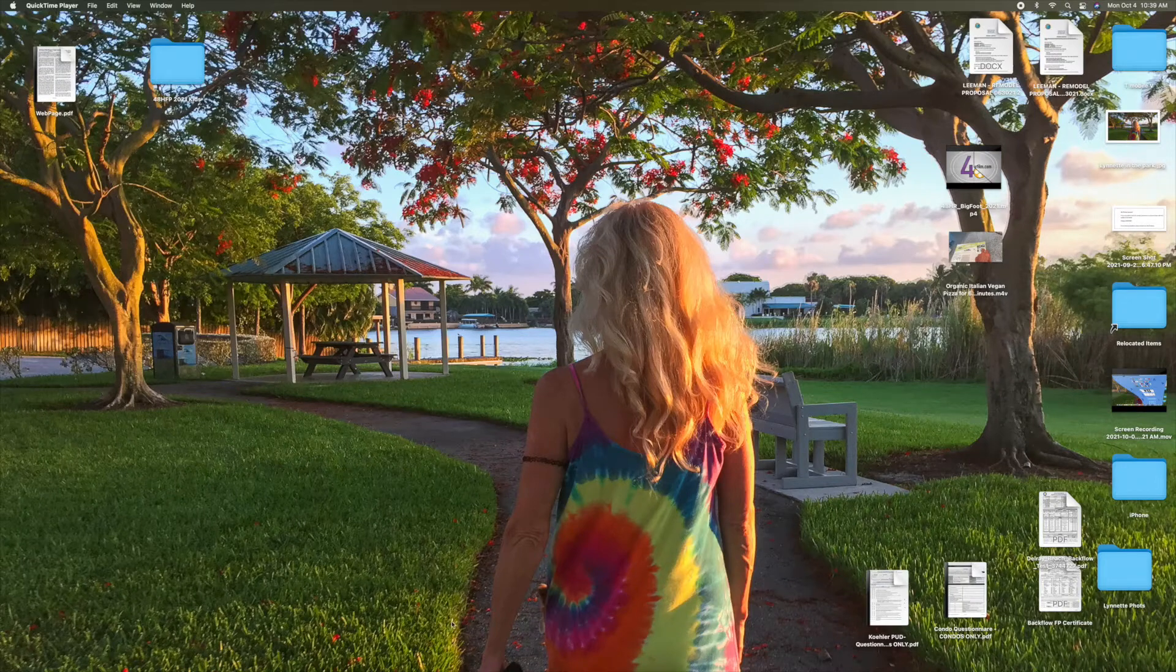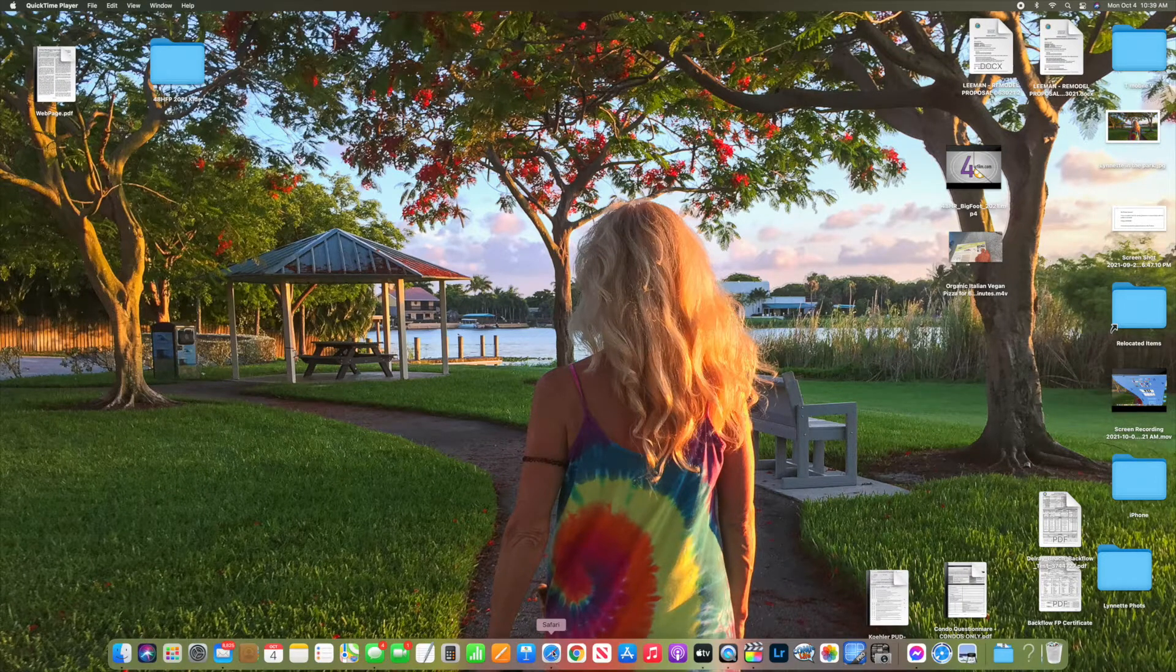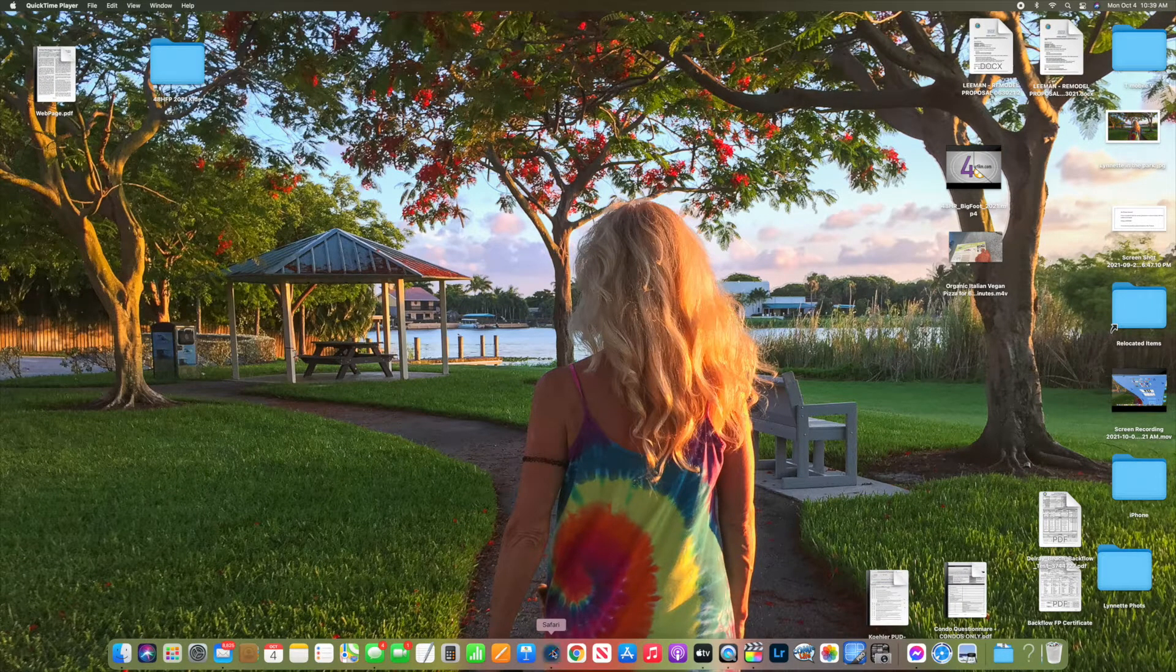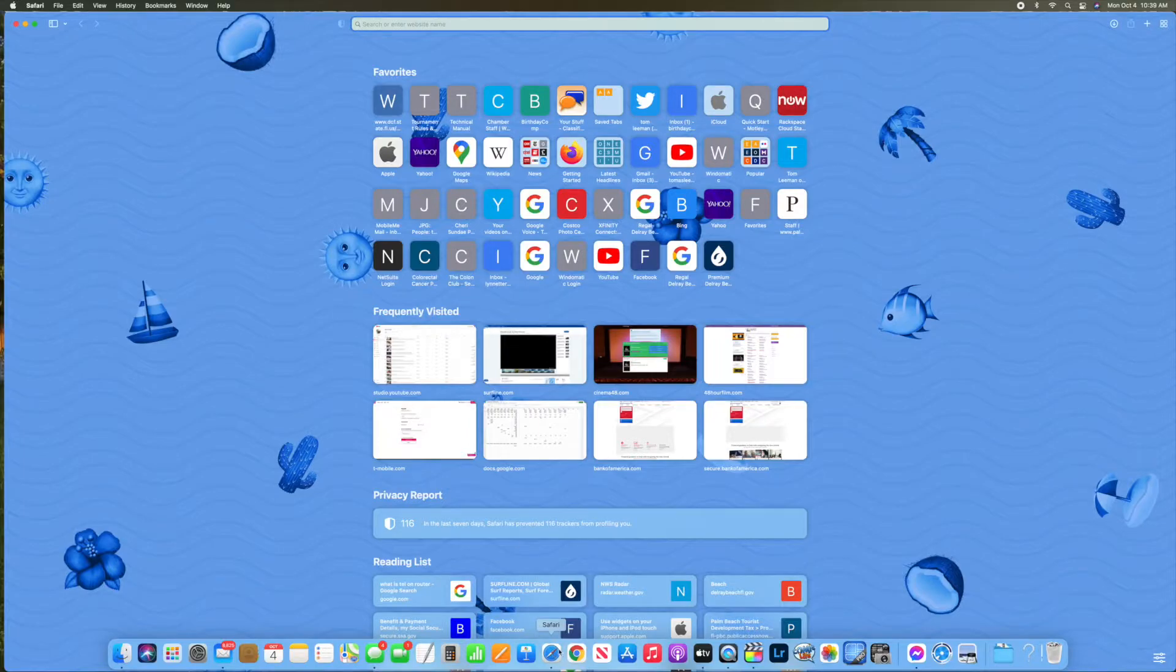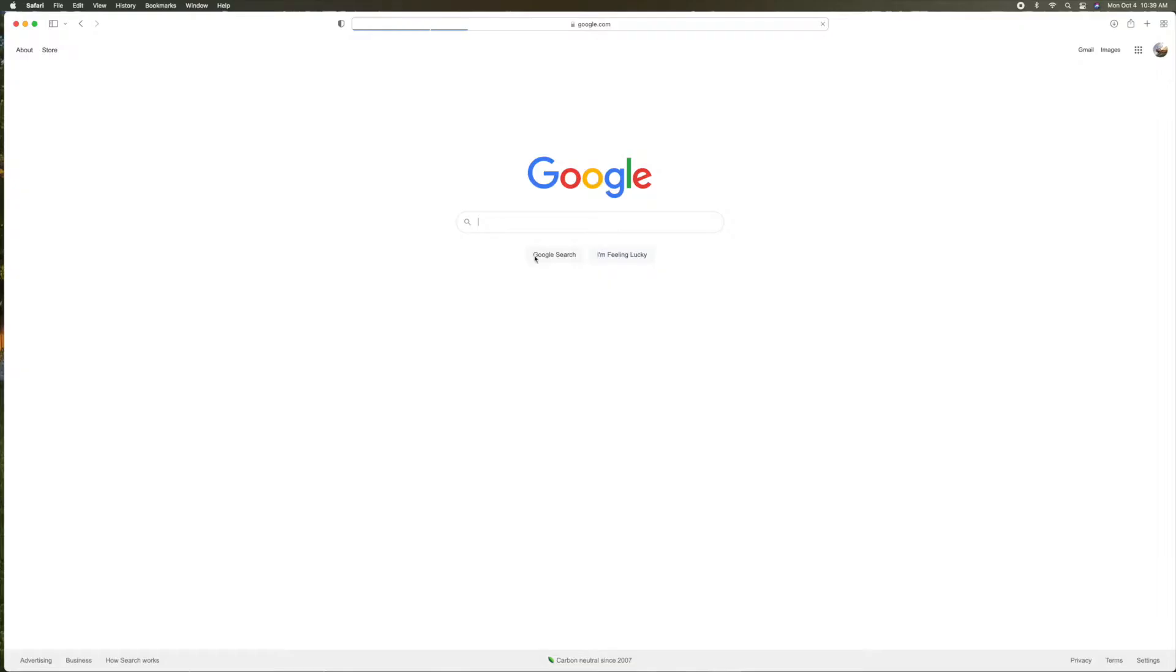New things that they've done on Safari because they just changed it with this new software update. Let's go ahead and open up Safari. Let's just go to Google. We'll open up that page.